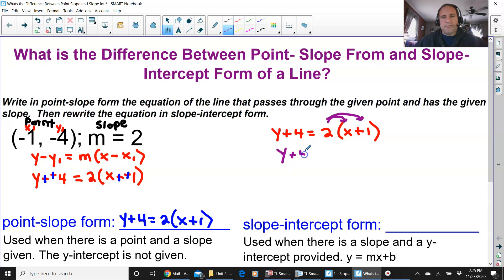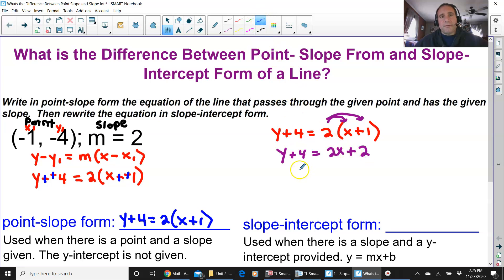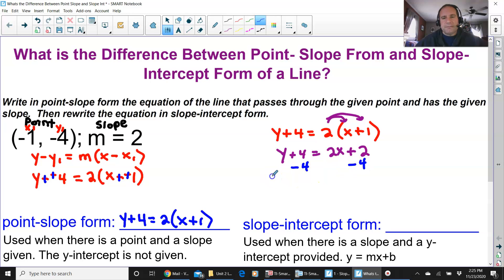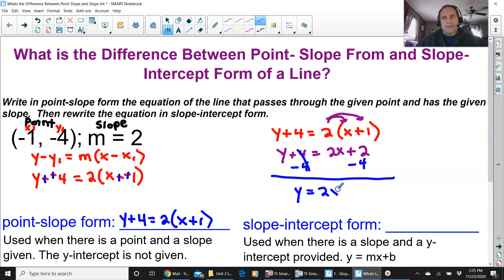I'm going to bring down y plus 4 equals — 2 times x is 2x, and 2 times 1 is 2. So to solve for y — remember slope-intercept form is y equals mx plus b — solve for y using inverse operations: subtract 4 on both sides. This cancels, and you have y equals 2x. Then 2 minus 4 is negative 2. This is slope-intercept form.